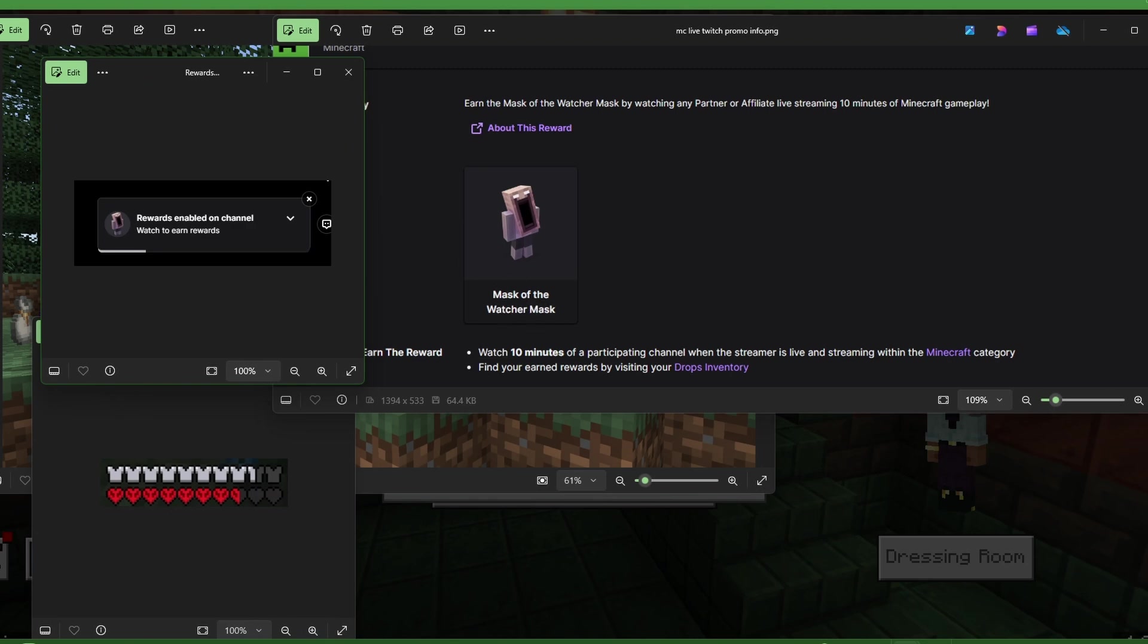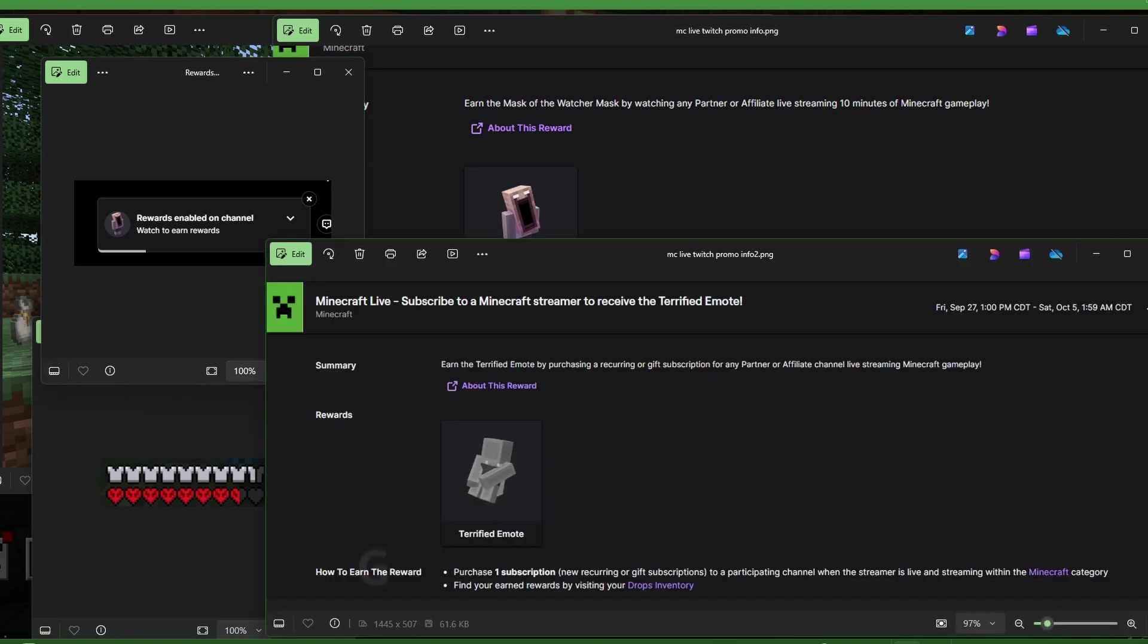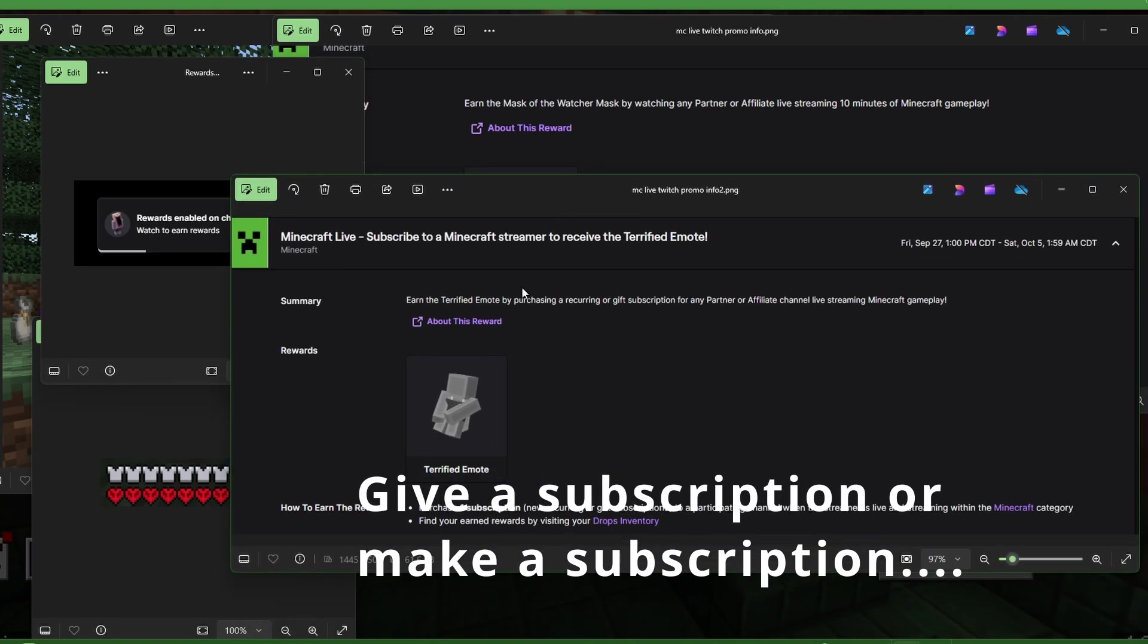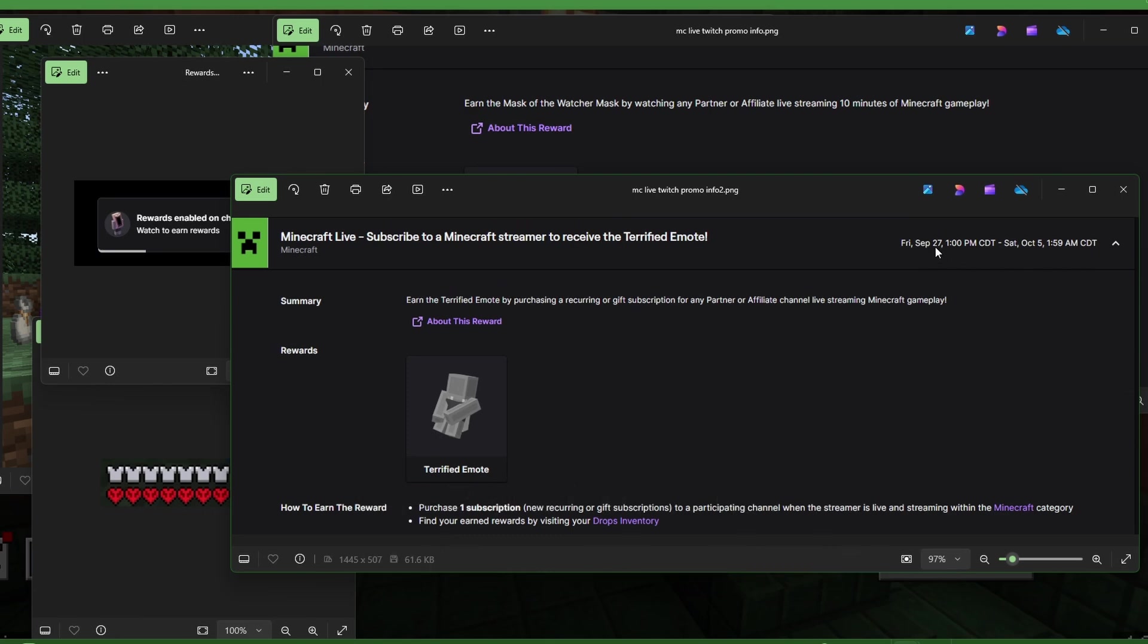That's pretty cool. If you donate to a Twitch streamer during this time, which is September 27th through October 5th, 2024, you can get the terrified emote. So you can find that in your emotes later, as I think I showed you earlier in the video.